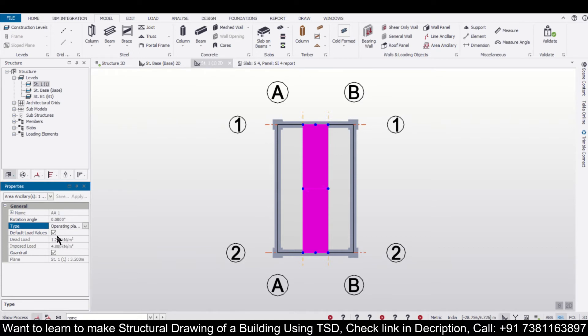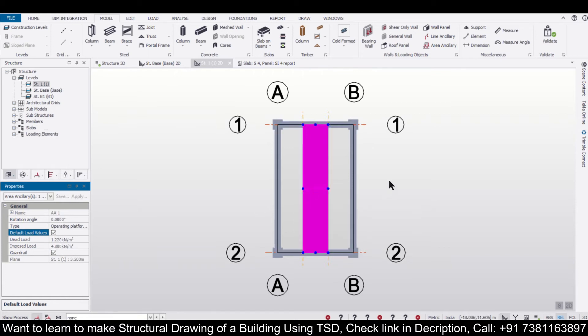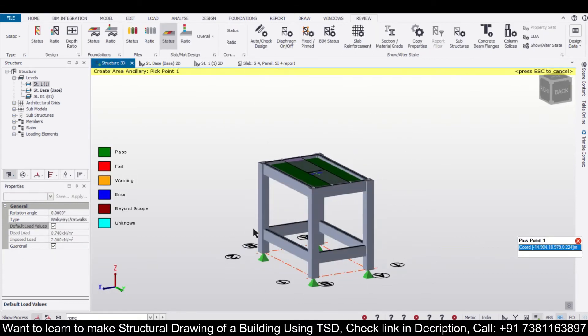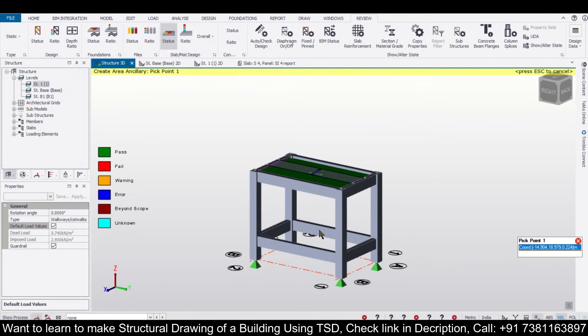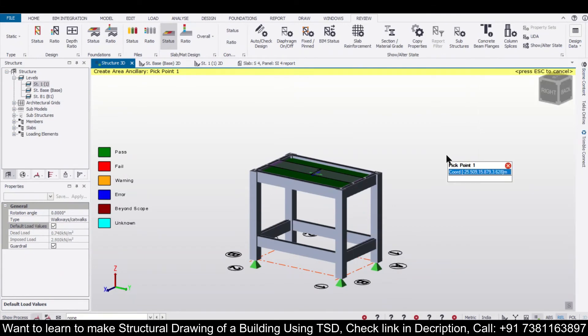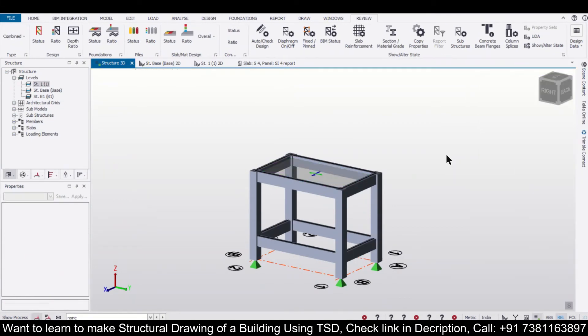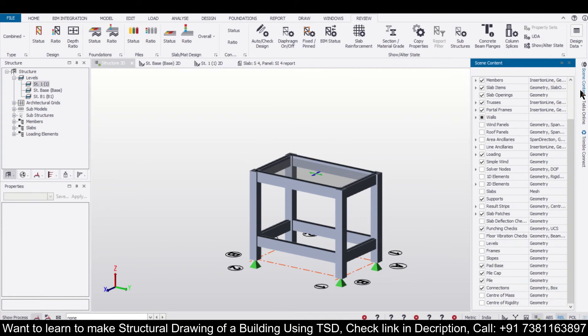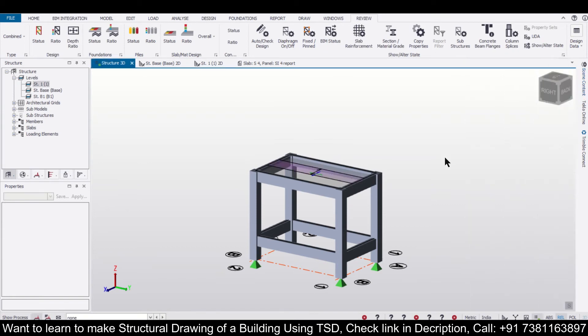And after this has been applied, you can actually see it in your 3D view. If it is not visible in your 3D view, you can simply go to the scene content and make sure you turn on area ancillaries and line ancillaries here so that you can make the ancillaries visible. So after that, now we'll apply the line ancillary.